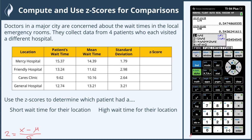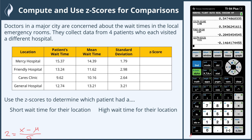Once we get this last one in, we'll write them each down and go over what our Z-scores tell us. So 12.74 minus 13.21 divided by 3.21. Now we have our first Z-score as 0.5475, rounded to four decimal places. Our second one is 0.5436 — actually a little higher than the first. Our third one is negative 0.2045, and our final one is negative 0.1464.